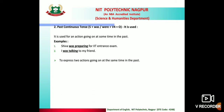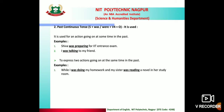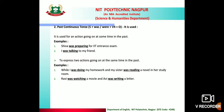Usage 2: to express two actions going on at the same time in the past. For example: 'While I was doing my homework, my sister was reading a novel in her study room' — two things happening simultaneously. Another example: 'Ravi was watching a movie and Avi was writing a letter' — 'was watching' and 'was writing' indicate past continuous tense.